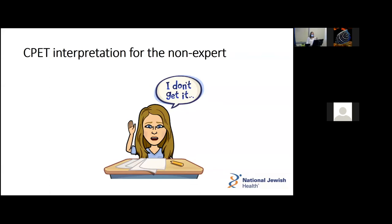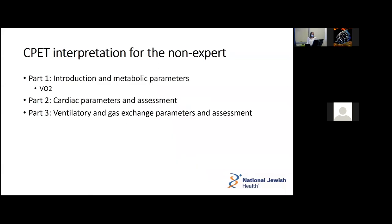What I hope to do with this series of lectures is really boil down a very complicated test into basic patterns, so that when we're sitting in clinic, you can pick out the salient points and at least do your best to explain what might be going on to the patient sitting in front of you. Today I'll do a brief introduction, talk about the metabolic parameters, and mention probably the single most important parameter of the cardiopulmonary exercise test, which is the VO2. Next time we'll talk about cardiac parameters, and then subsequently the ventilatory and gas exchange parameters.